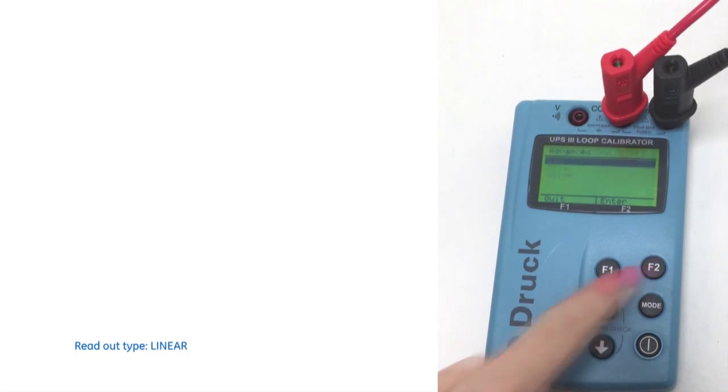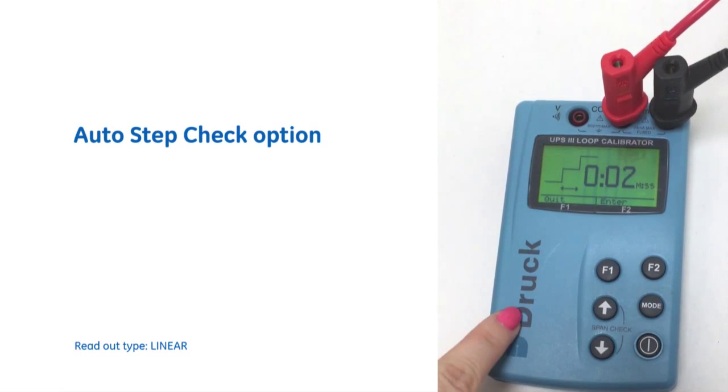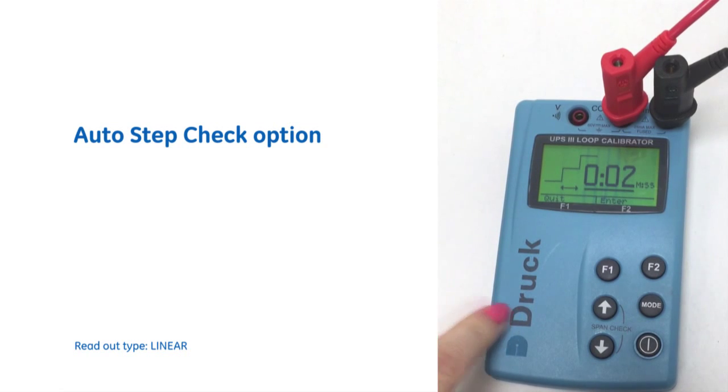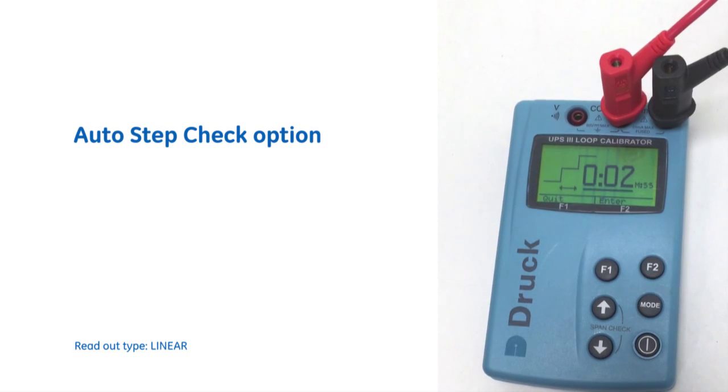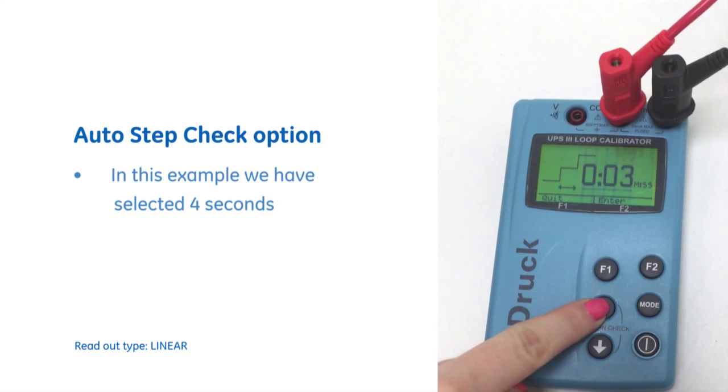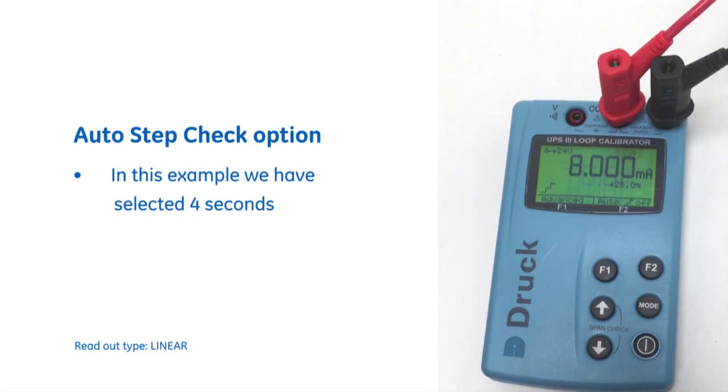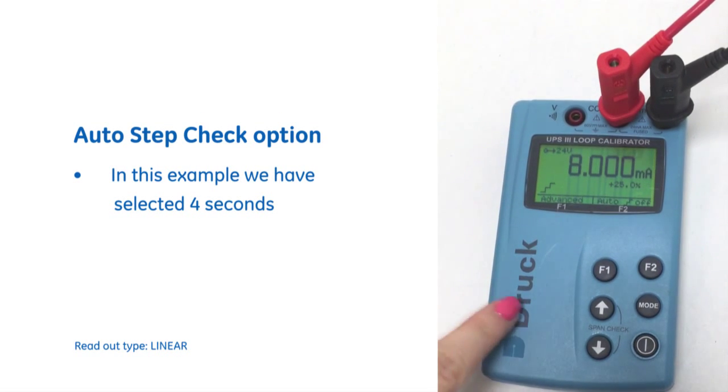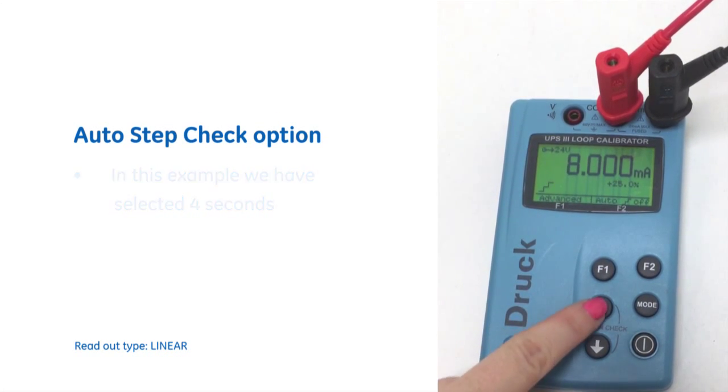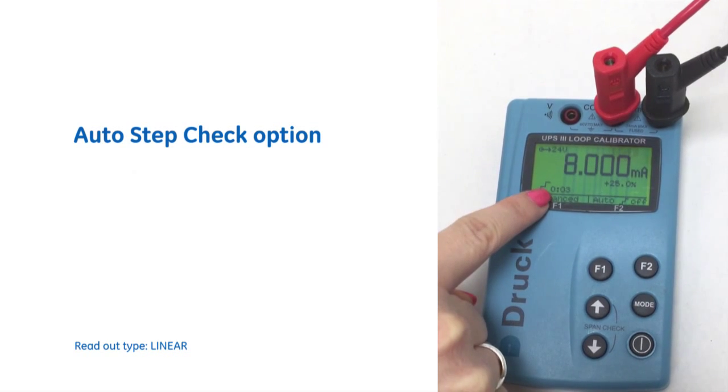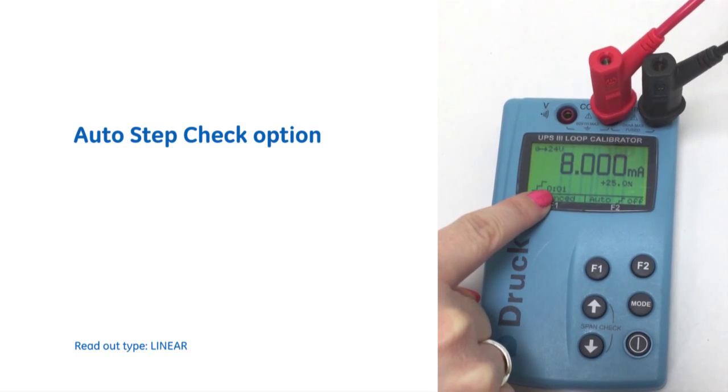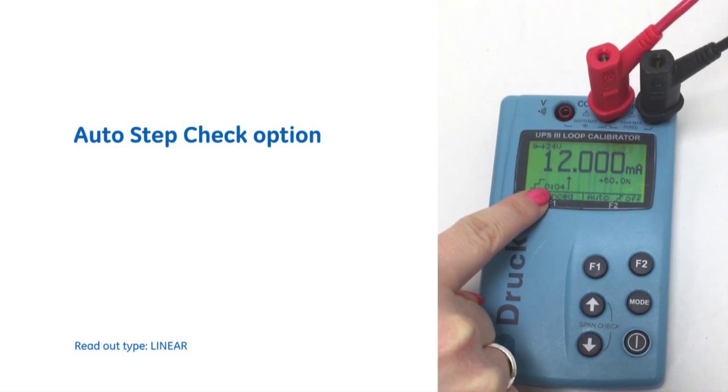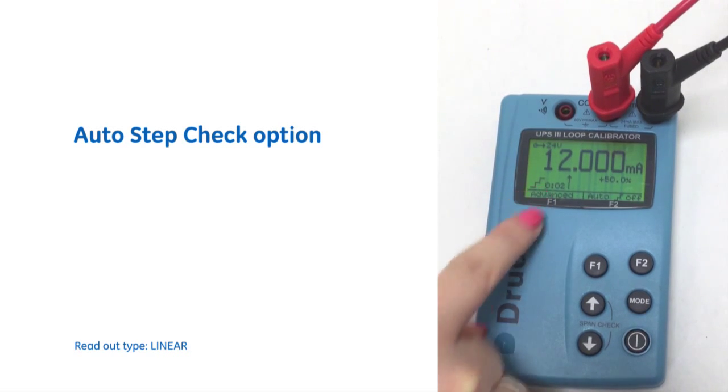We also have the option to do an auto step check. We get the option to pick how much time we want to wait at each step. So I just alter that. So then we get the option to step up and here you can see the up arrow will go right through the readings every four seconds.